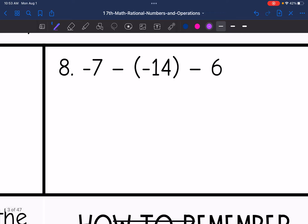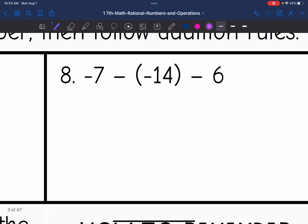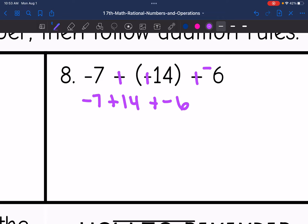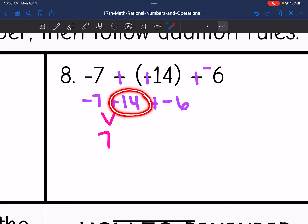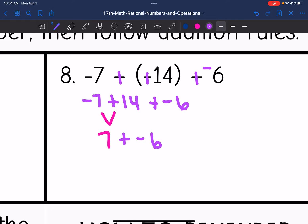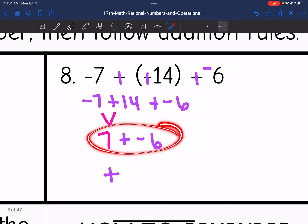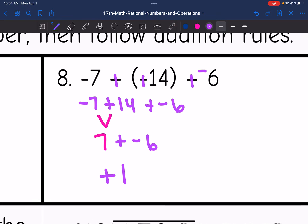Number eight: I have three different numbers being subtracted. I'm going to change each subtraction to adding the opposite. So I rewrite this as negative 7, plus positive 14, plus negative 6. Starting with negative 7 plus 14: I keep the sign of positive 14 since that absolute value is bigger, and 14 minus 7 is 7, giving positive 7. Now I have 7 plus negative 6. The 7 is the larger absolute value, so my answer is positive, and 7 minus 6 is 1. Final answer: positive 1.